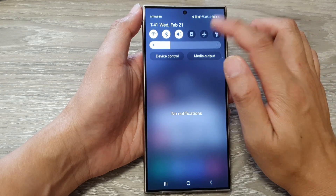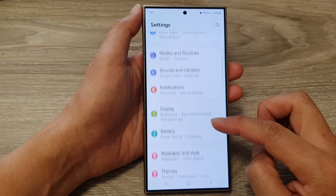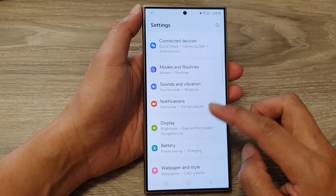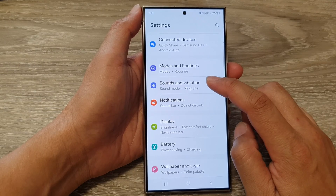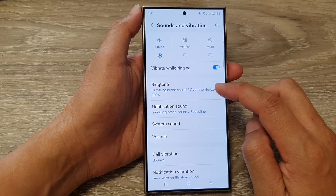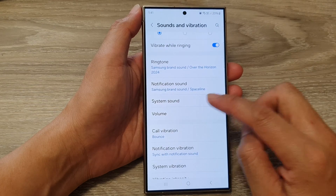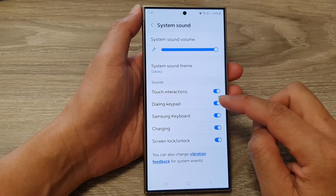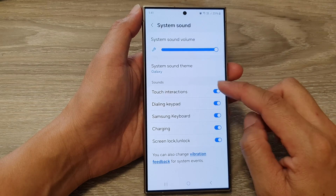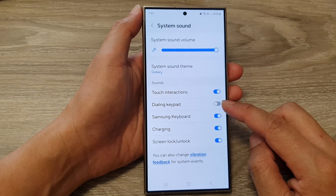Tap on the settings icon. Next, scroll down and tap on sounds and vibration, then go down and tap on system sound, and then tap on dialing keypad in the sounds section.